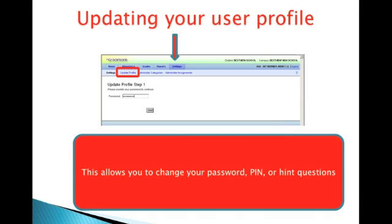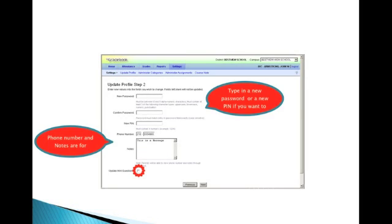In order to update your user profile, you would use the Update Profile link from Settings. You must enter your current password in order to change anything, but this is the screen that will allow you to change your password, your PIN, enter your phone number, or update your security questions.